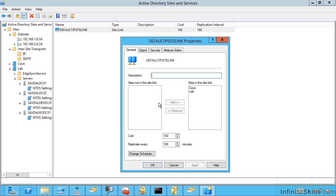So this is used to create that replication topology by the KCC. It looks at your site links, how the sites are connected, creates that least cost spanning tree to make sure everything's replicated. You can also create site link bridges which effectively enable direct replication between different sites. You're saying hey I can replicate between these. So these costs are used in the determination of the replication topology.